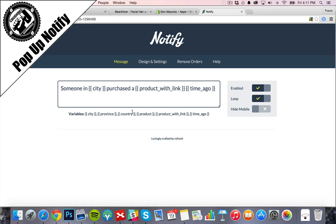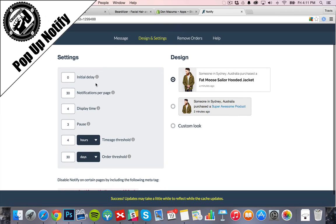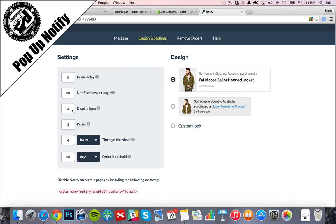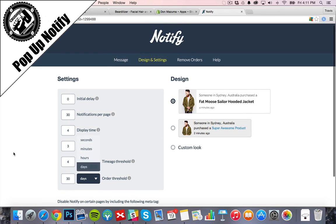Loop enabled. Hide mobile. We can change the settings. Do we have a delay or does it pop up right away? How many notifications are we going to show? How much time in between? Looks good. Order threshold 30 days.